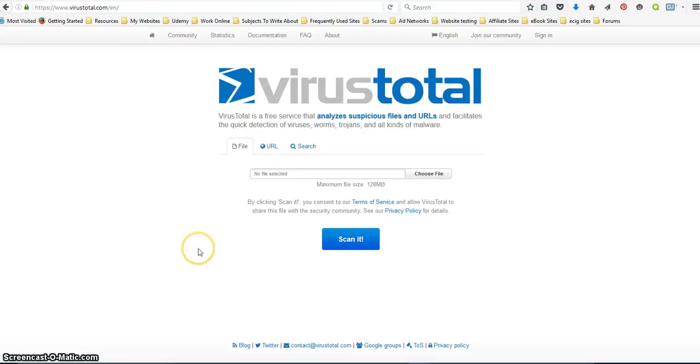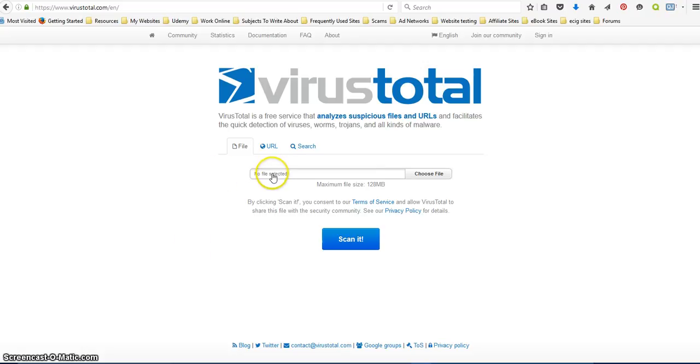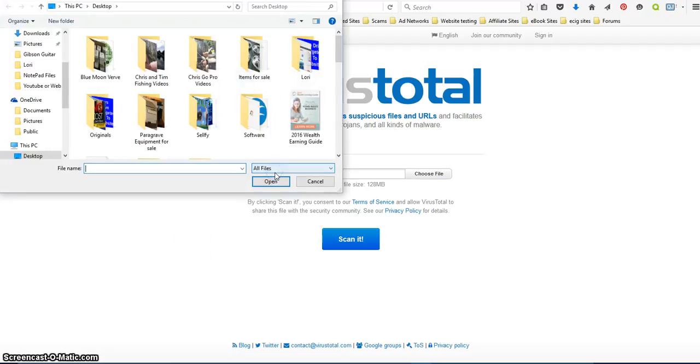Hey everybody, this is Lori and today I'd like to talk to you about how to scan a website for viruses before you go to it. So if it's something that you're not sure about...